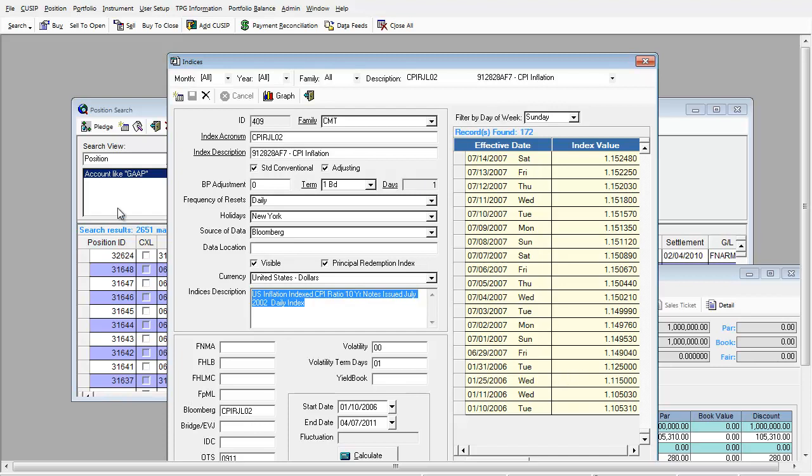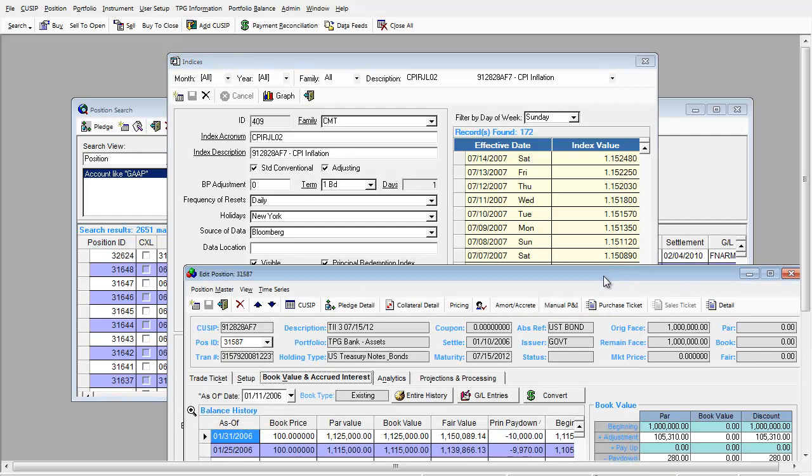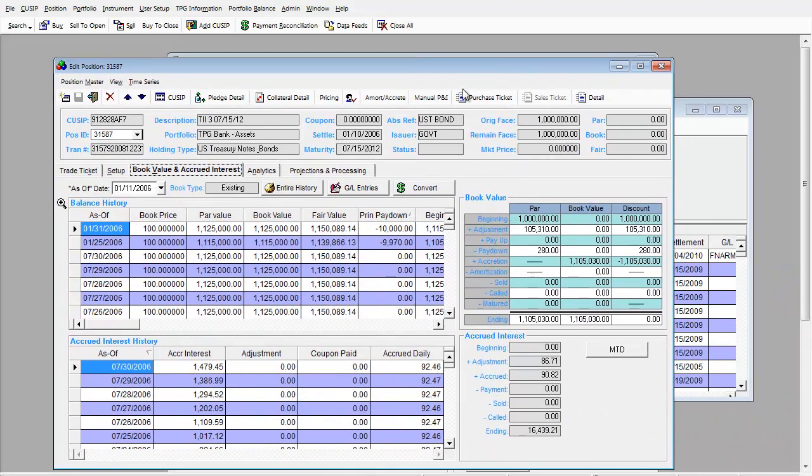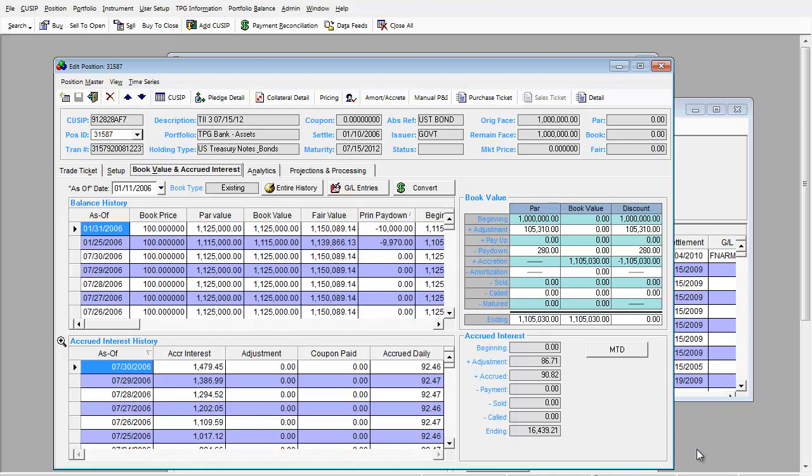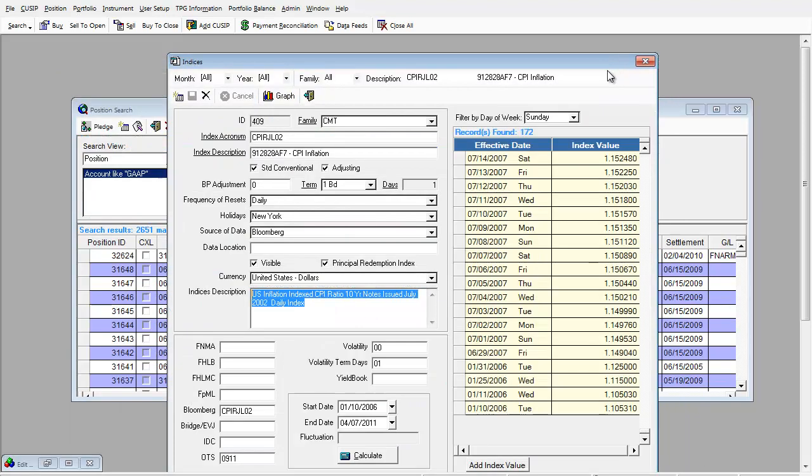after processing of the portfolio, the principal pay down, or pay up, the balance increases on 31st of January 2006 and 25th of January. And if we look at our index value, that's exactly where the index value changes.